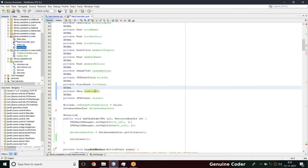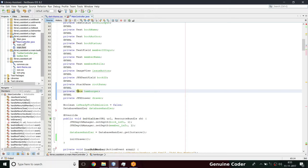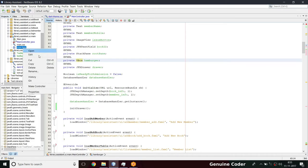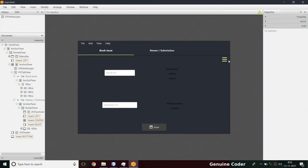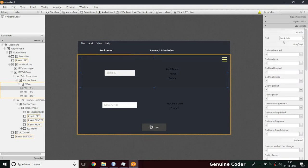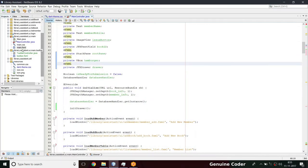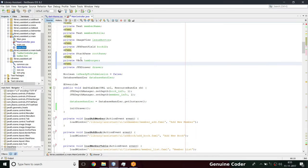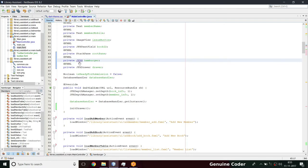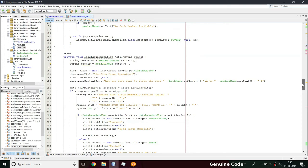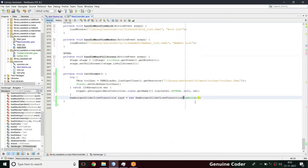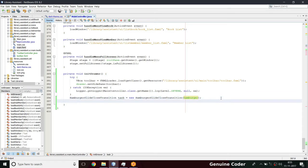Coming back here in main.fxml I'm going to update the controller - this should be replaced with the JFXHamburger type. There is an error - my controller probably hasn't been saved. Let me save. I'm going to change this to JFXHamburger. Coming back down, we have hamburger now - that part is okay.